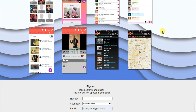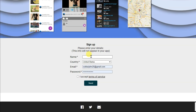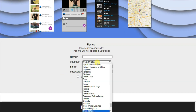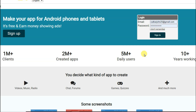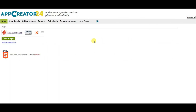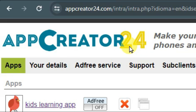First of all you will have to create an account on this platform. You can type here your name and you will have to select your country. Now you can type here your email address and password. You can click here to accept its terms and conditions, and at last you can click on the send button. I have already created an account on this platform, so I'm going to login. Once you successfully create your account you will come to this page. This platform's name is apecreator24.com.